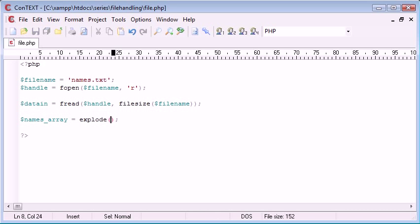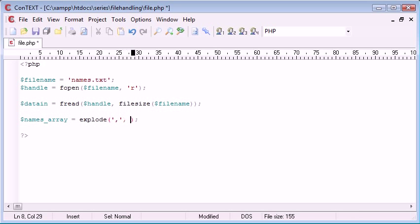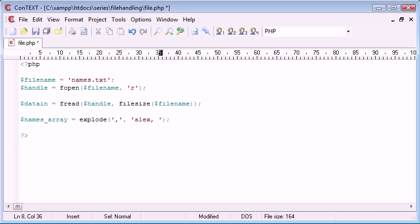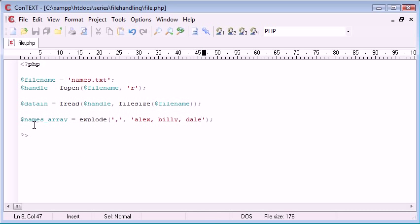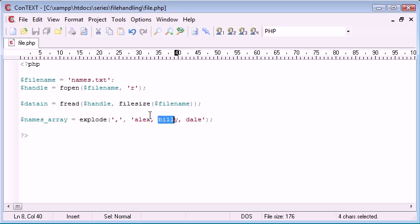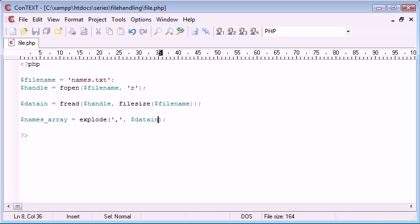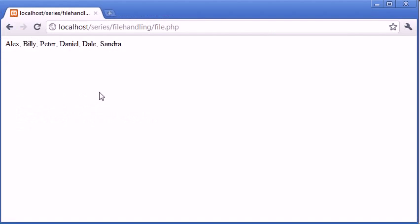What we do is we tell PHP the character we want to explode it with and then we read in the file, read in what we want to explode. So if for example in here we had Alex, Billy, Dale, and we wanted to explode that, we'd just be left with an array with Alex, Billy and Dale. But because we've got this data in variable with our data, that's what we want to read in. We want to read in this and we want Alex in an array element, Billy, Peter, Dale.